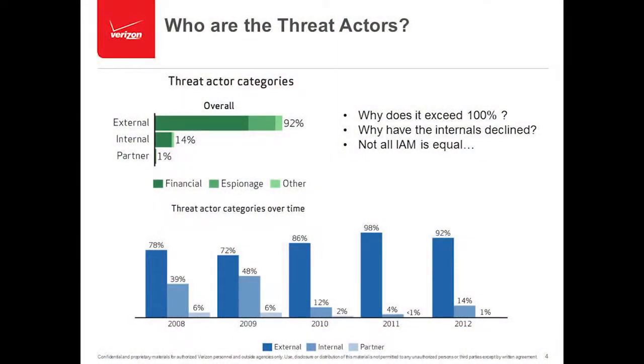Who are the threat actors? It's important to understand where IAM meets breach mitigation when you look at the threat actors. You see the chart breaking down threat actors into external, internal, and partner. The large percentage is external — 92%. The reason it adds up to over 100% is because we see collusion and overlap. Breaches have overlap in terms of who the threat actors are, the tools and methods they use, the type of data involved. It's never just black and white.